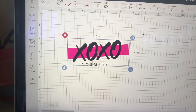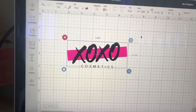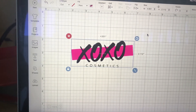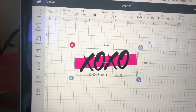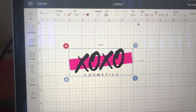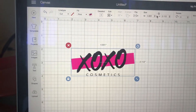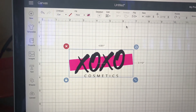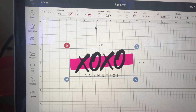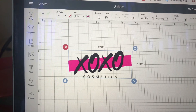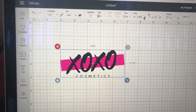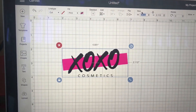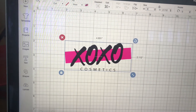Now, for anyone that does not know what the standard business card dimensions are, it is 3.5 by 2.0. So what I want to do is I want to go to the width size and I want to make sure that it is set as a 3.5.